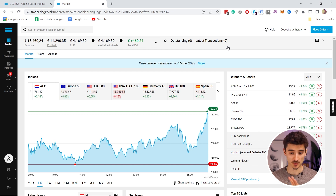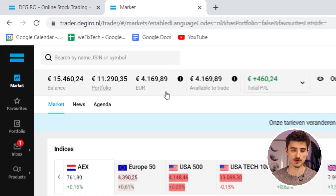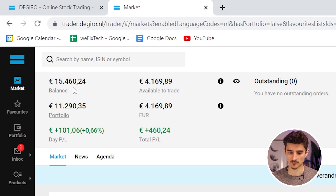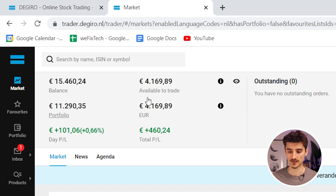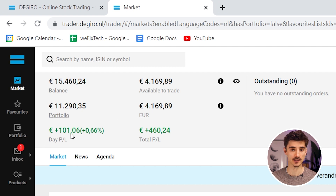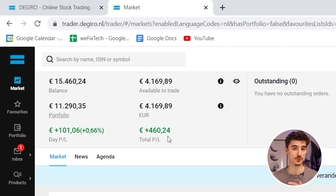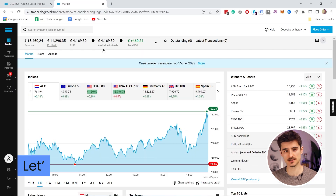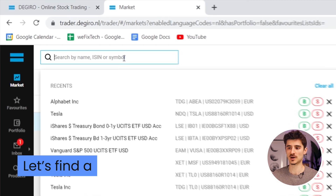Once you deposit some money, you'll see your balance at the top. You can expand this panel and see that I have about 15,000 in my balance, but 11,000 is in my portfolio, meaning I have about 4,000 available for trading. You can also see my daily profit or loss — in this case a 100 euro profit — and my total profit throughout my time on DEGIRO is 460 euros. Any outstanding orders that haven't been executed yet also appear here.